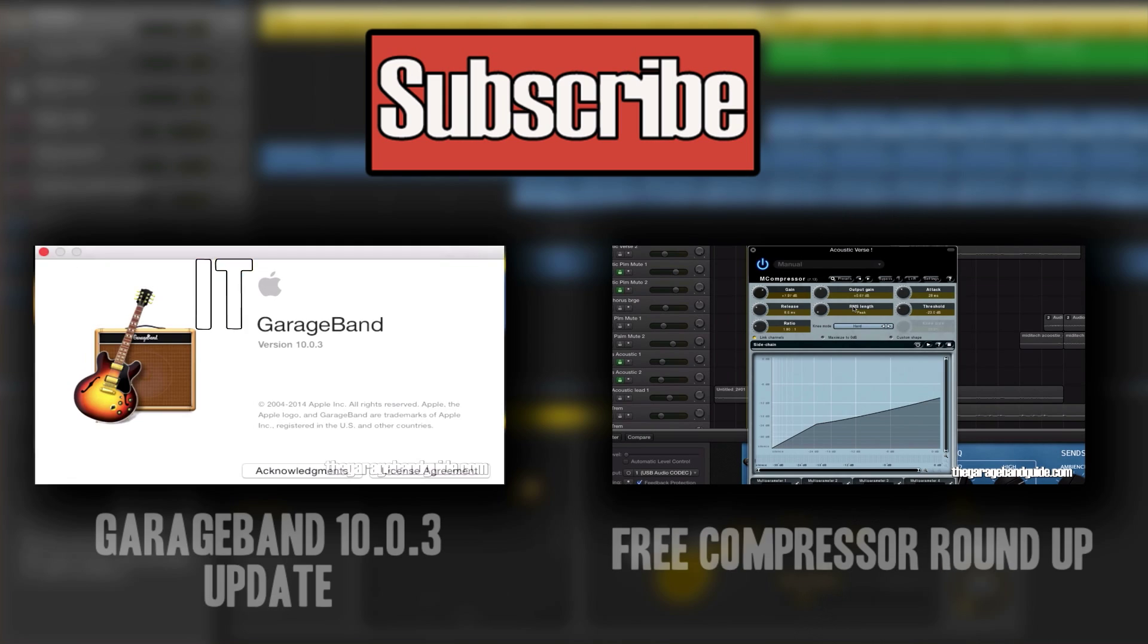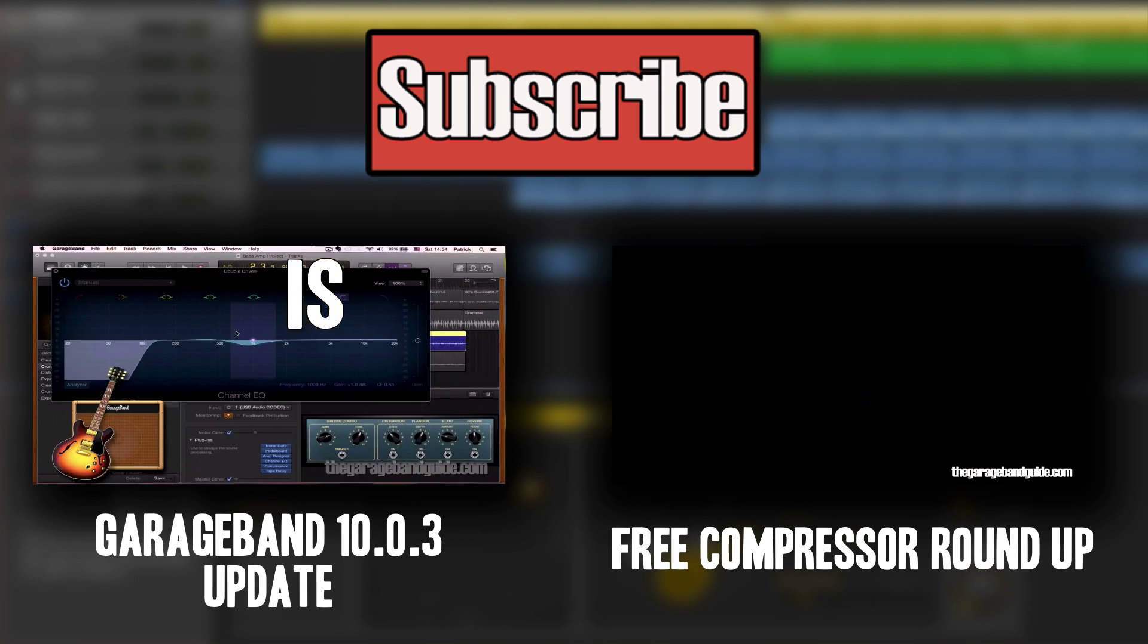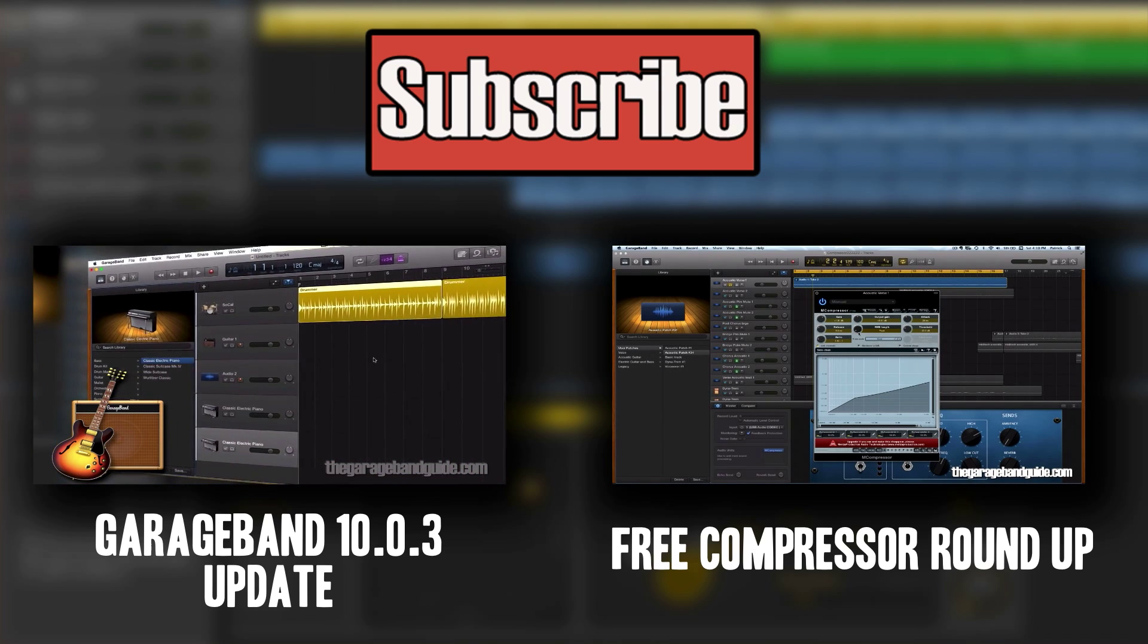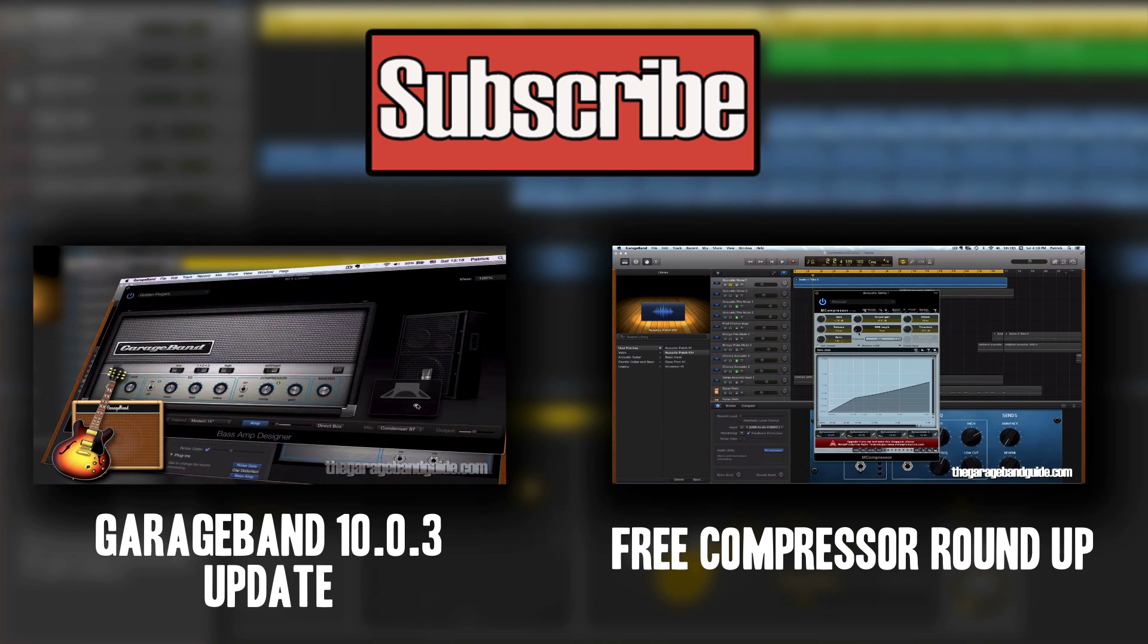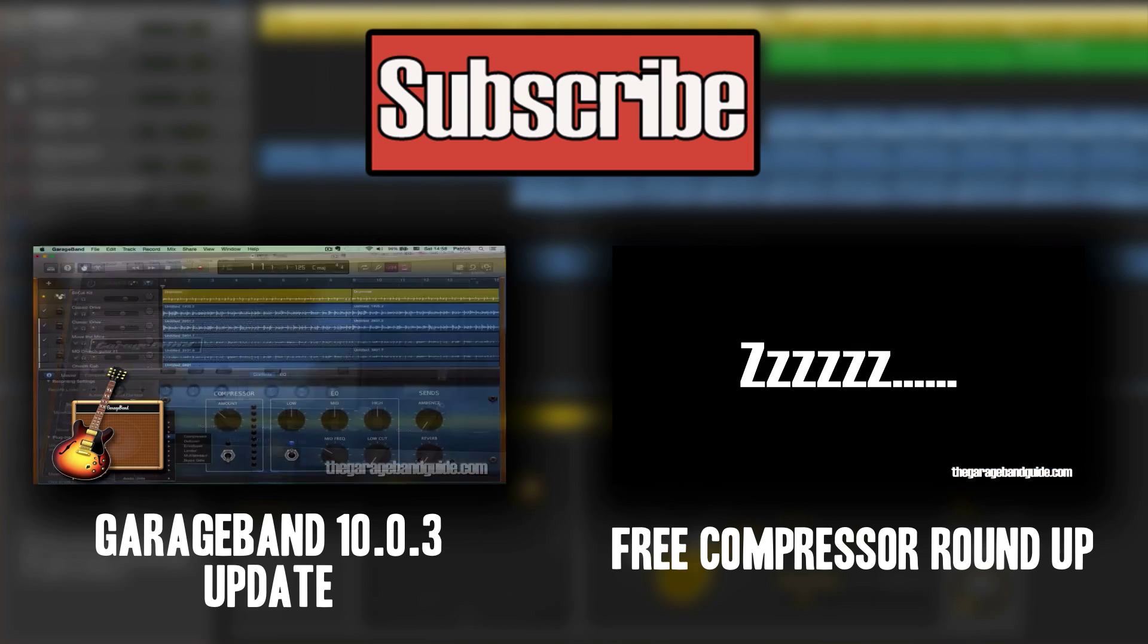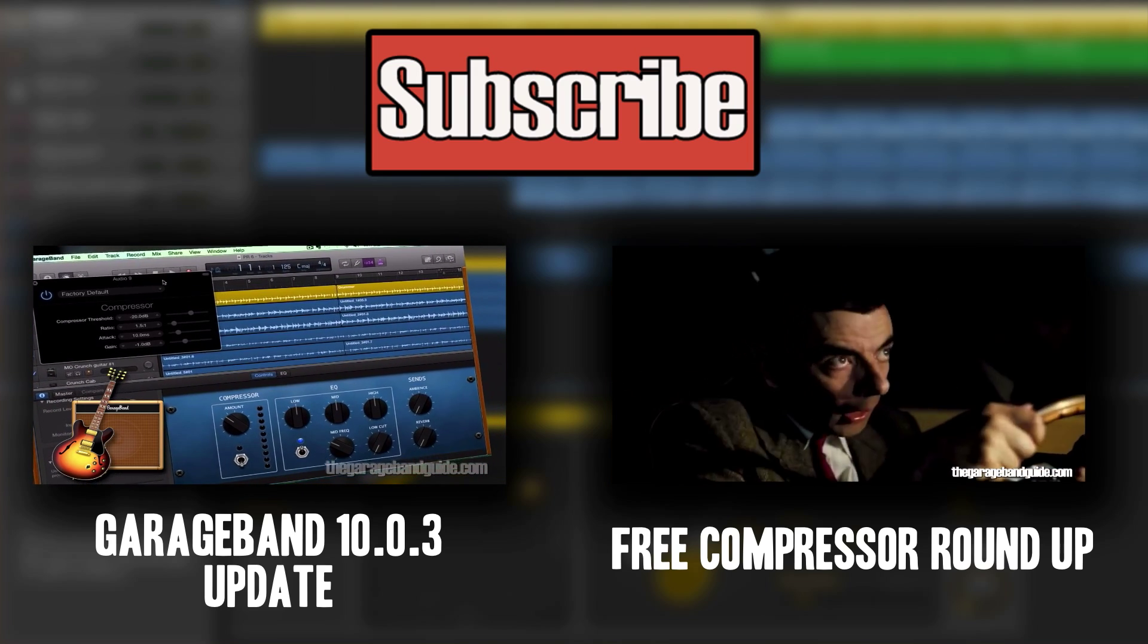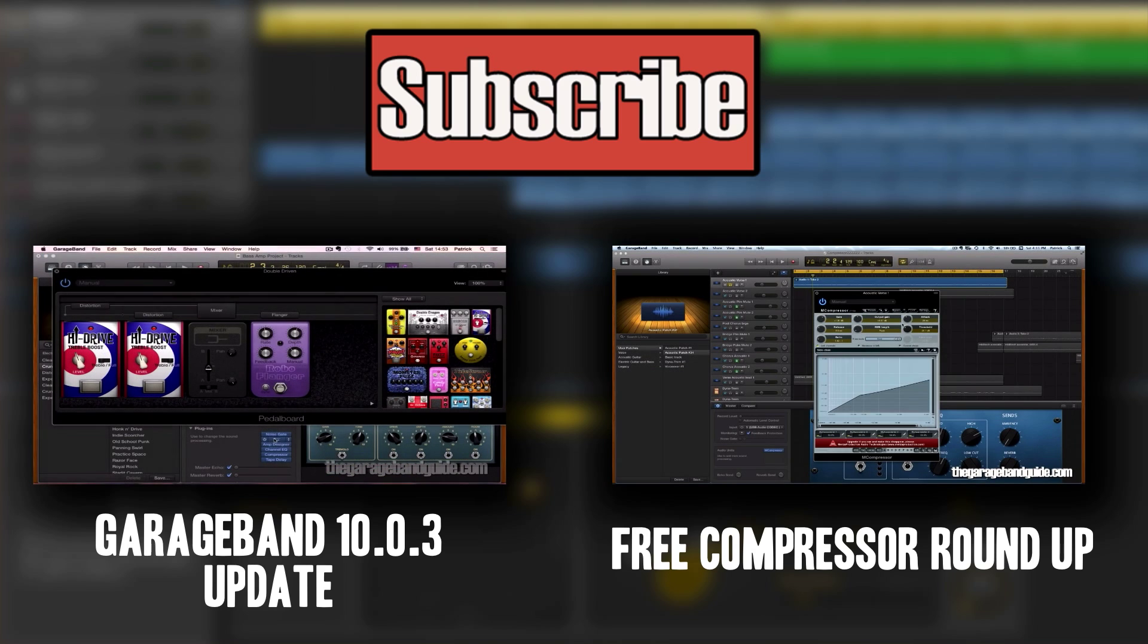If you like this video then hit the like button, it really does help. Remember to subscribe if you haven't already and make sure you come and check out thegaragebandguide.com for more great GarageBand tutorials. Bye for now.